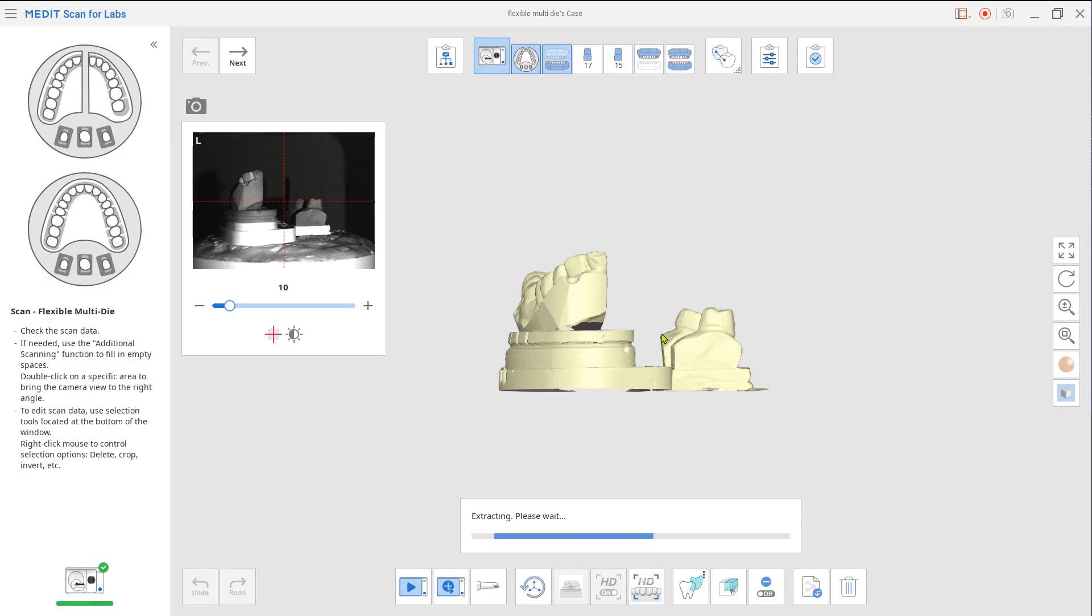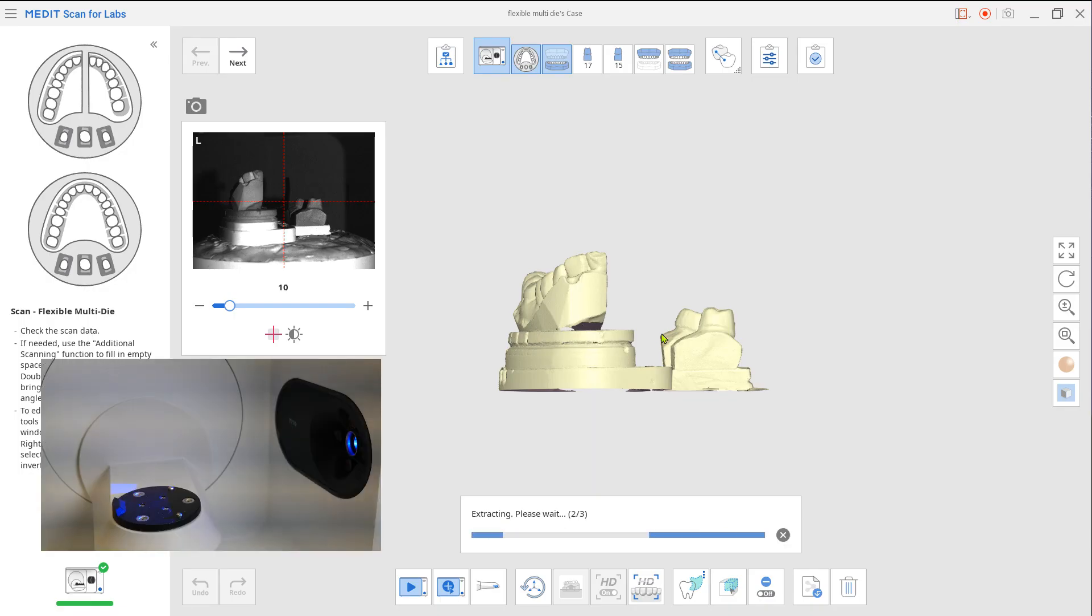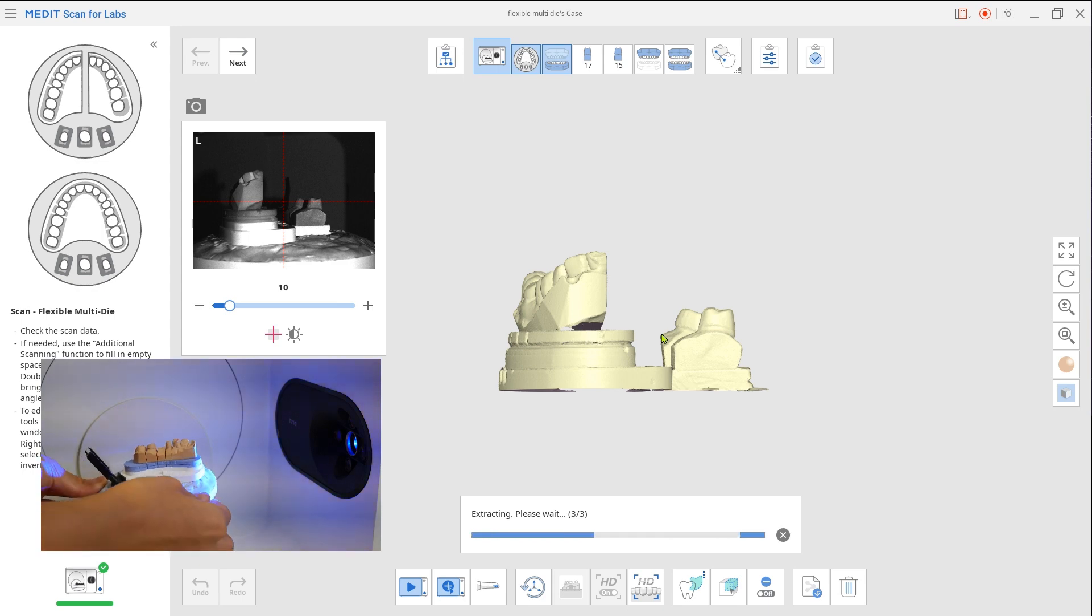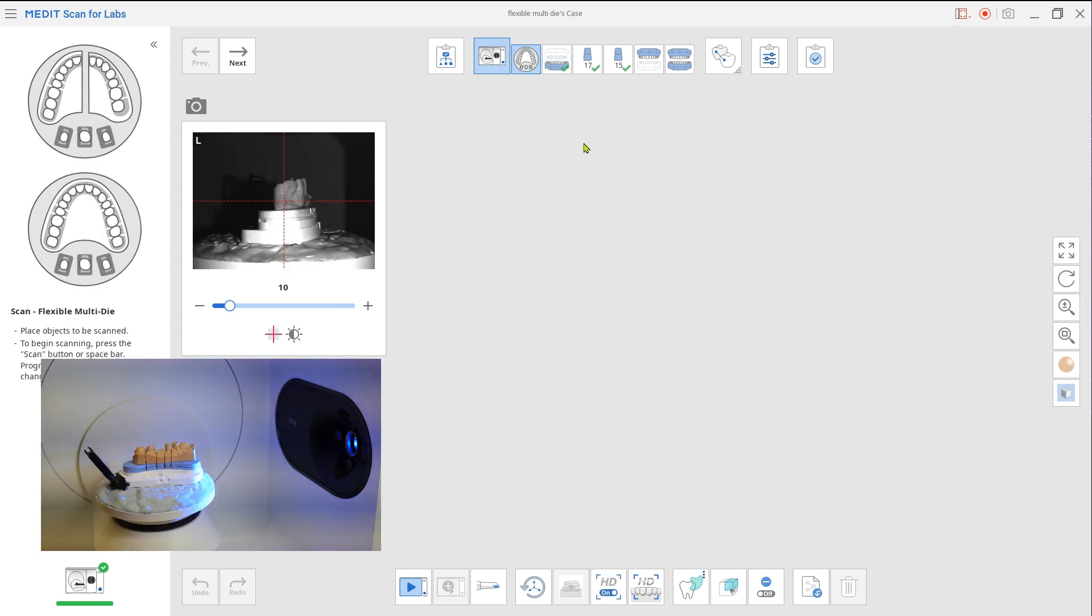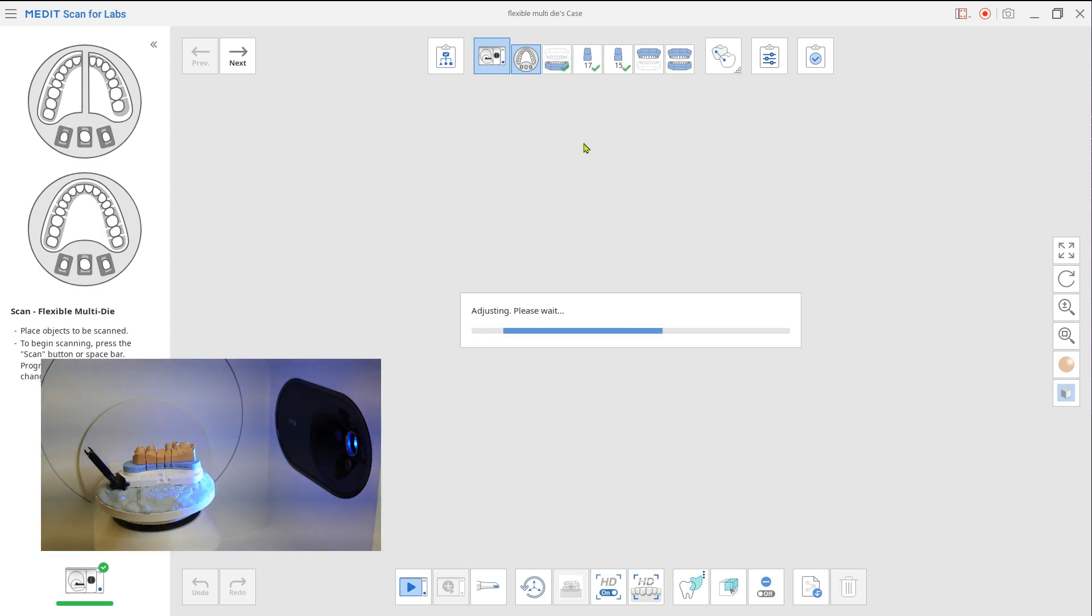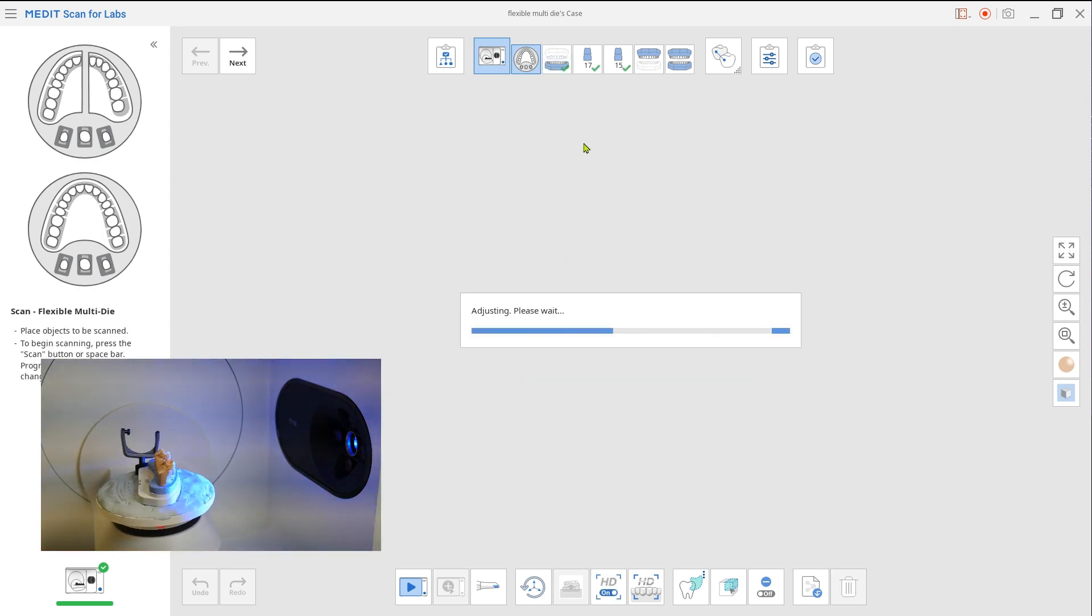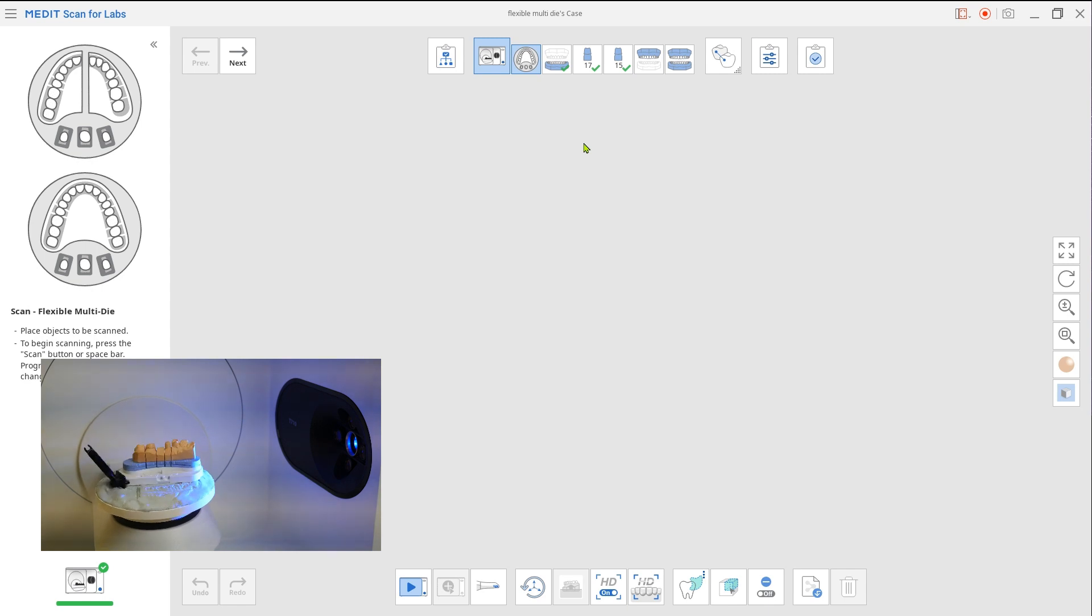Now the scan step goes back to the flexible multi-die for maxilla scan. Place the prepped teeth back into maxilla and do the scan.